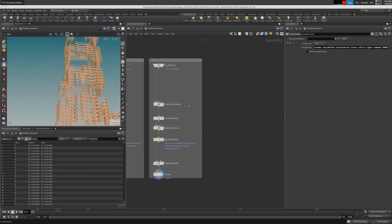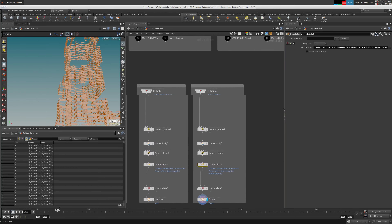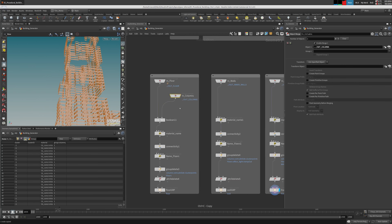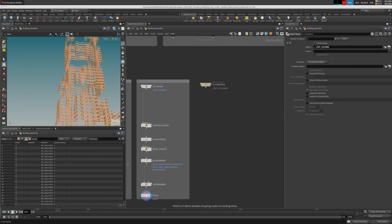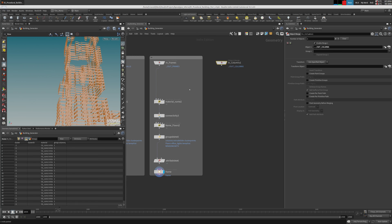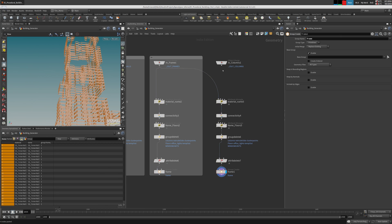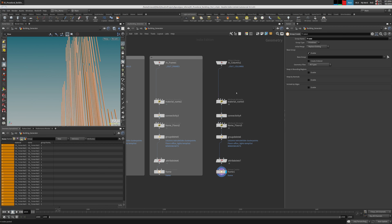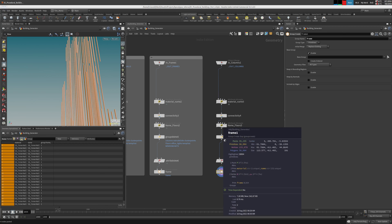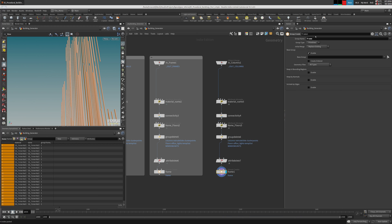Next we're moving into the columns. Let's copy-paste this — pretty much the same workflow once again. We'll check here — they're not frames, they're columns. 'Columns group', 'columns', 'frames frame view name'.